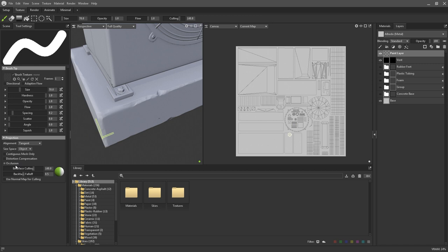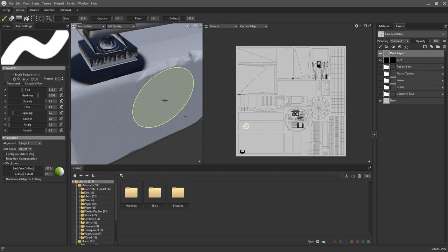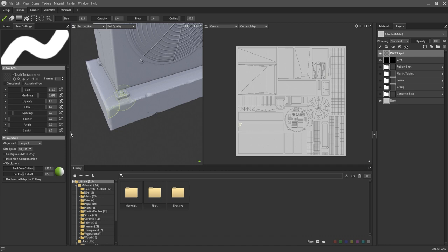The occlusion and use normal map for culling checkboxes are two additional options that can help refine where your brush stroke lands. Without them checked, the brush stroke will affect all of the elements around these rubber feet here. You can see if I enable the occlusion option, suddenly the brush begins to be culled in areas that are shadowed. With this option on, a shadow is being projected from the brush tip, and any areas that are registered as being shadowed will be occluded from the brush stroke.